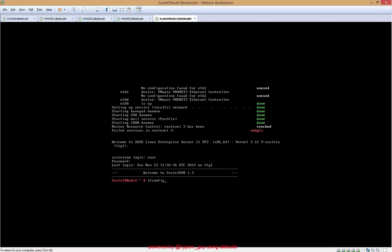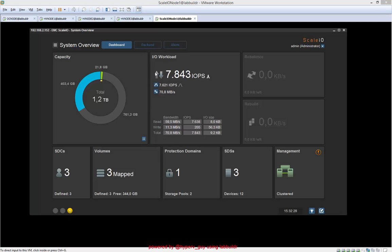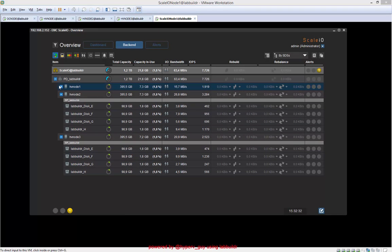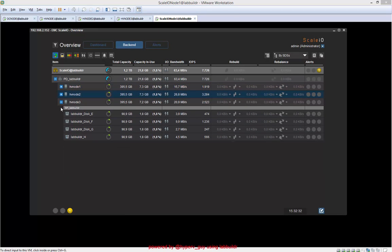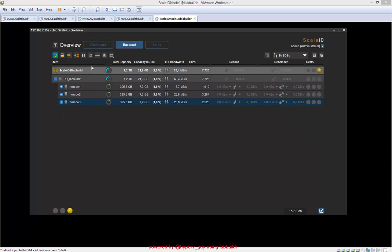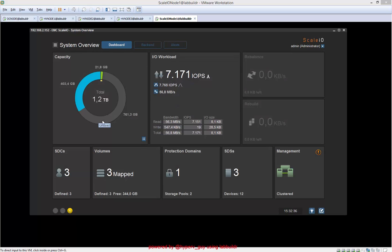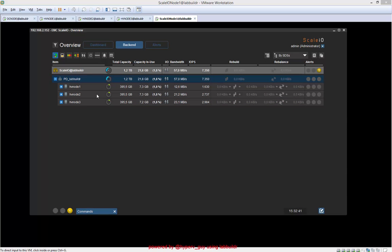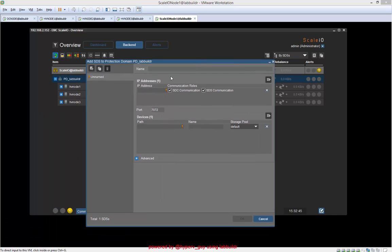Now we booted up an additional virtual machine from template. That took another, let's say, one or two minutes. And right now we are going to configure the additional capacity or the additional node in ScaleIO. We have those three nodes here. I go back to the dashboard—see we have 1.2 terabytes in total. Now we are going to add a storage data server.